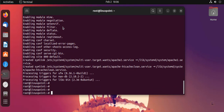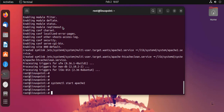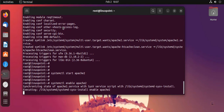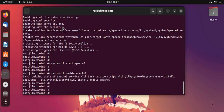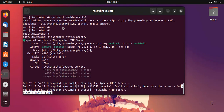Let's start the Apache service and enable it. Now let's check the status — which is now running.